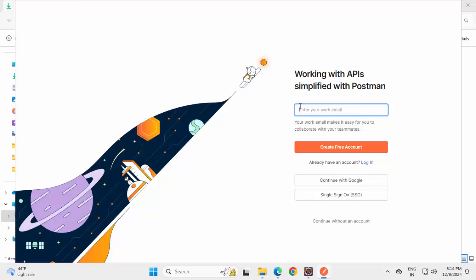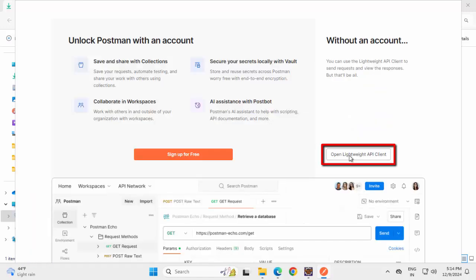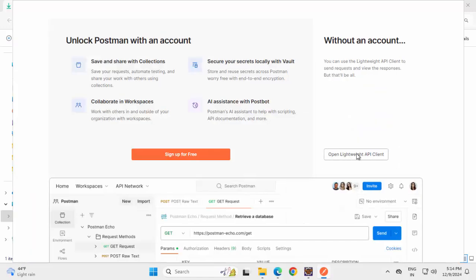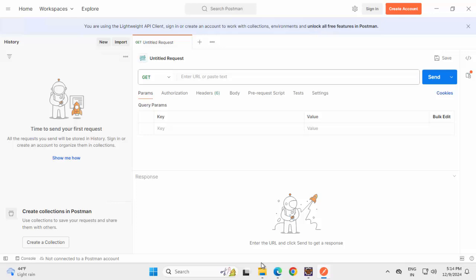If I have an existing account, I can enter the details. I can create a free account. For the time being, I'm going to continue without an account. Click on this, open lightweight API client. Maximize this.